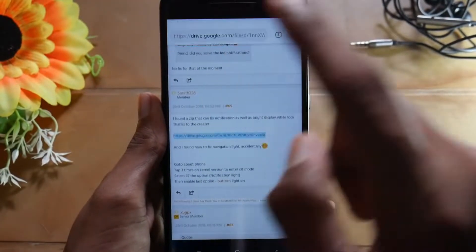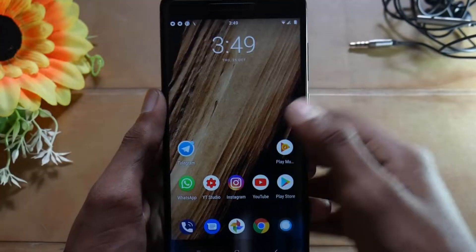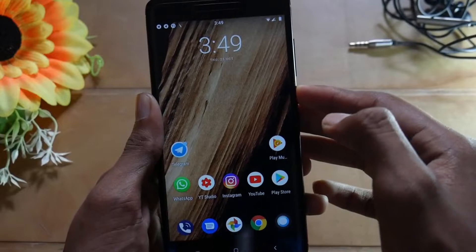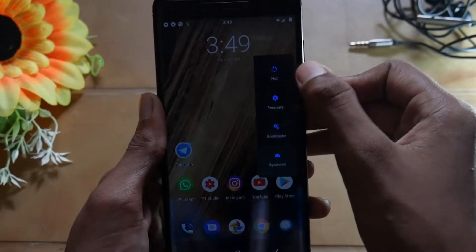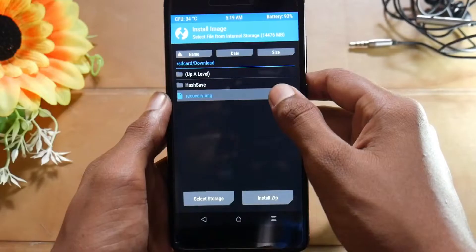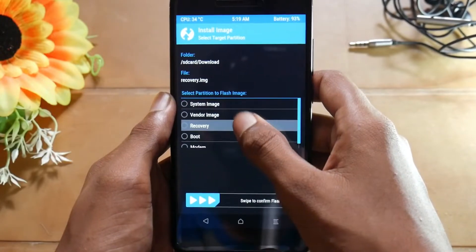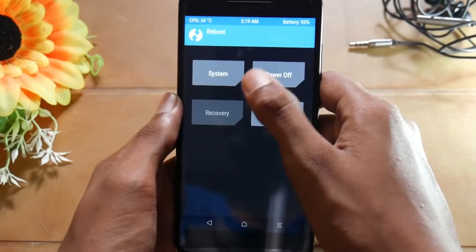Just download this and then we are good to go. After downloading the required files, get into your recovery and then install the new custom recovery which you have downloaded. As you can see here is the recovery image file — just select recovery and then swipe to install and reboot to recovery.